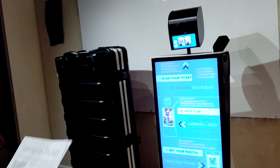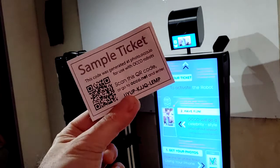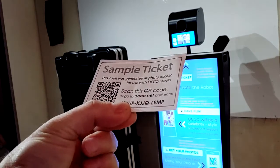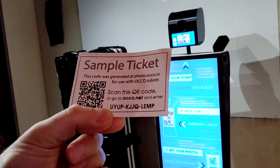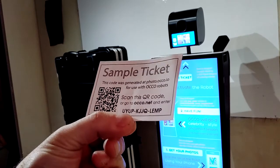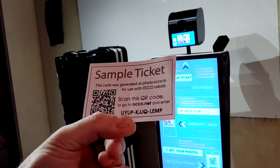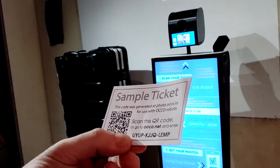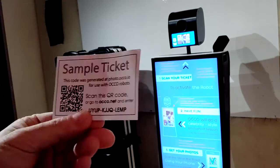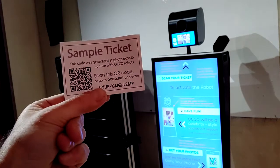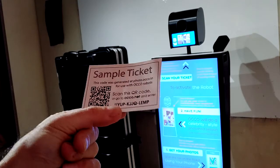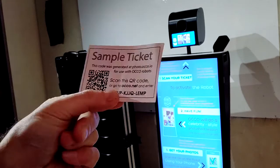So here's an example of a physical card that was generated from Okko's backend. Any number of those tickets can be generated from an event admin console. And the assumption here is that one way or the other, those cards are distributed to people who will be taking photos with the robot.